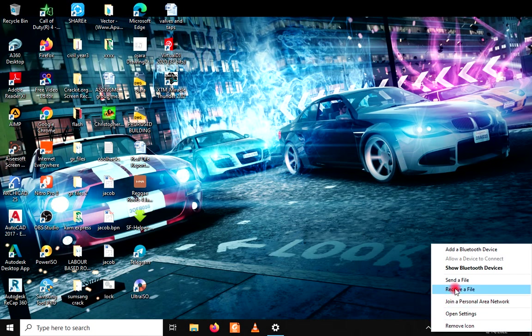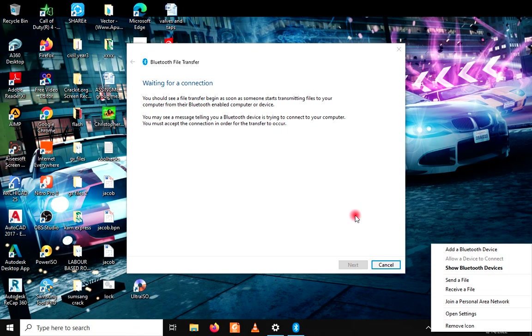Then you click on receive the file. Then you can send a file from your phone to the computer. It's very simple.